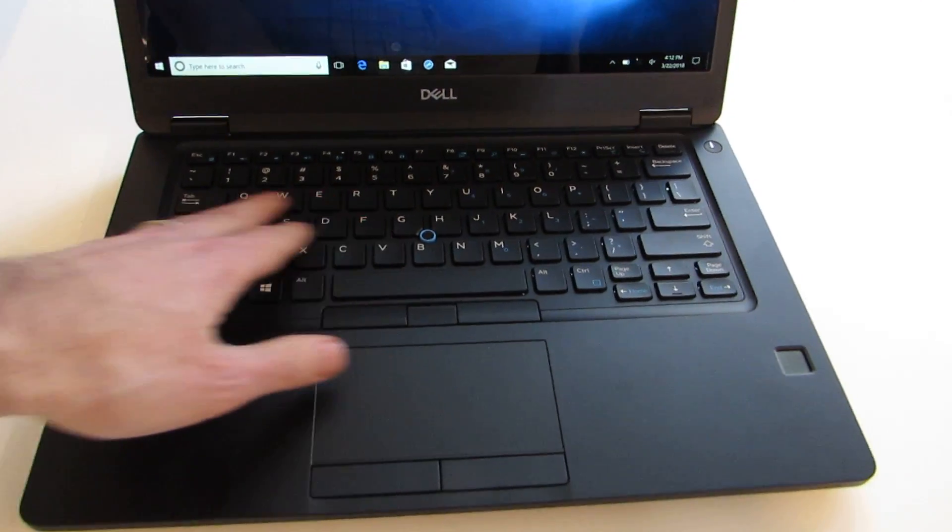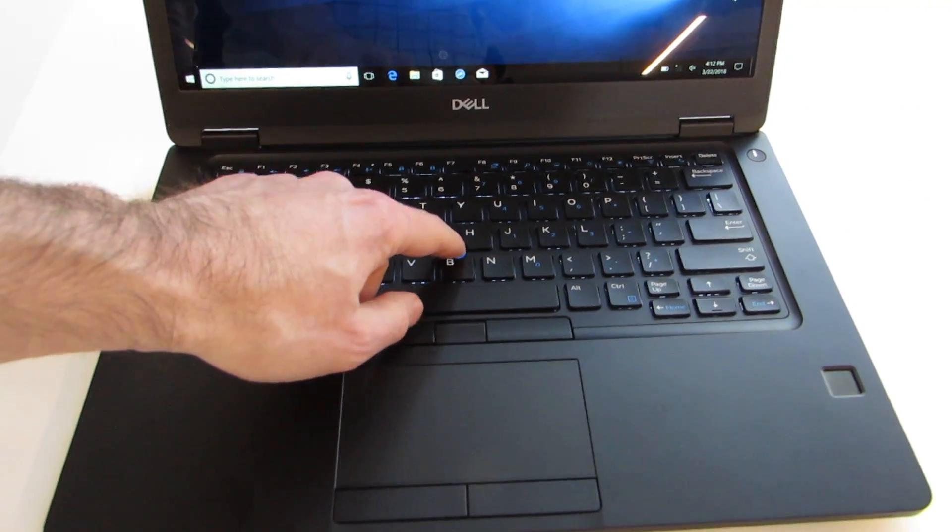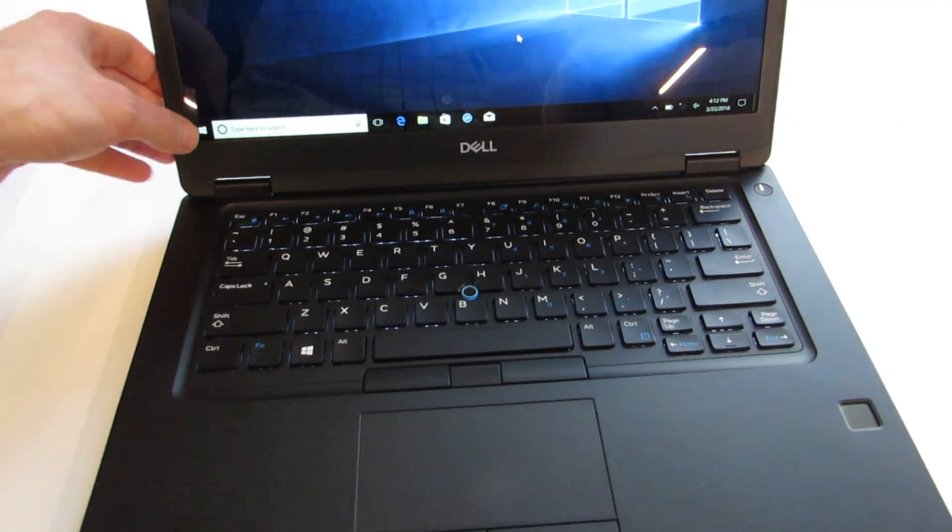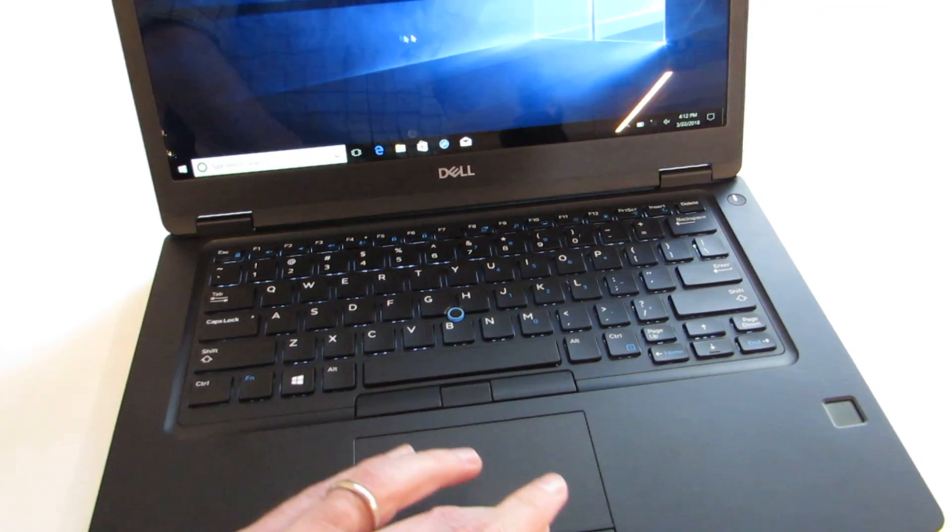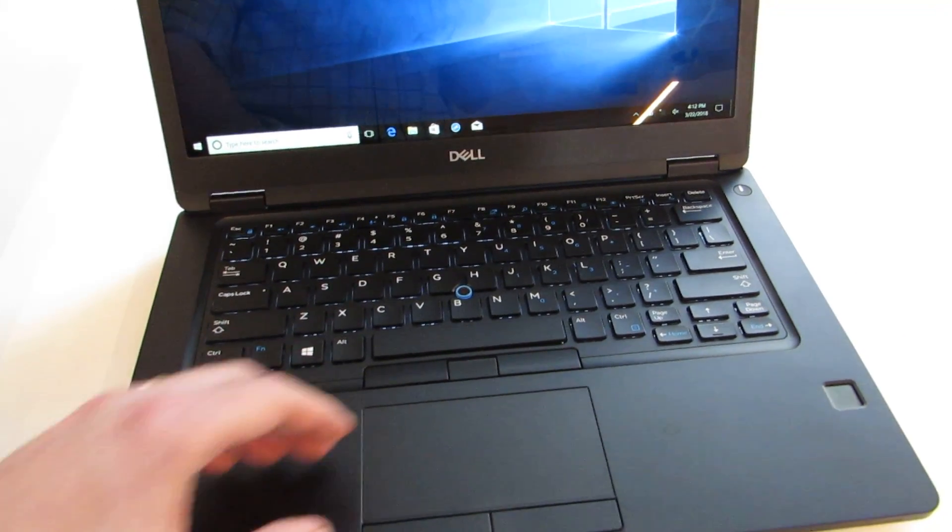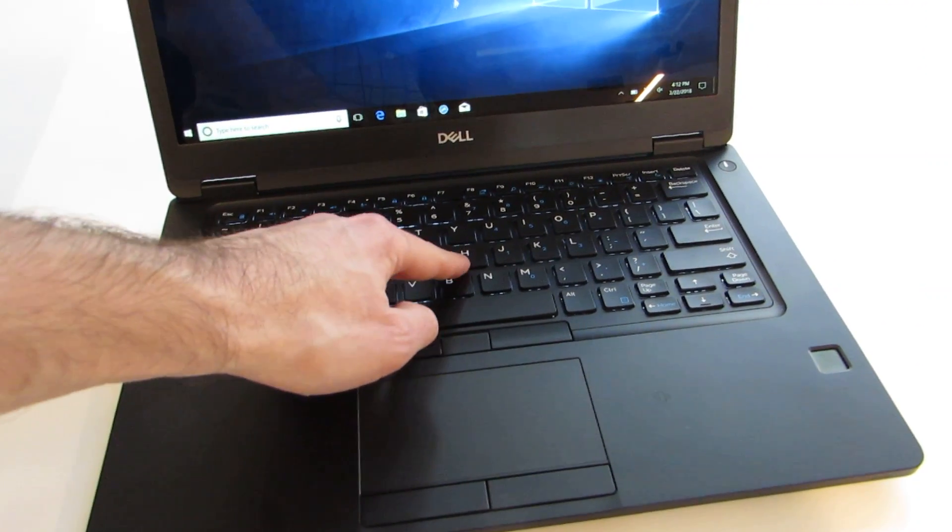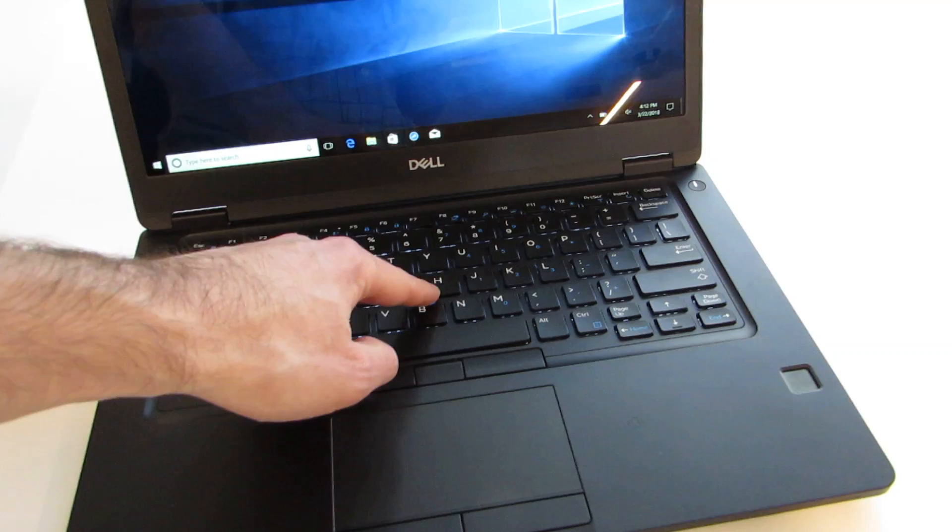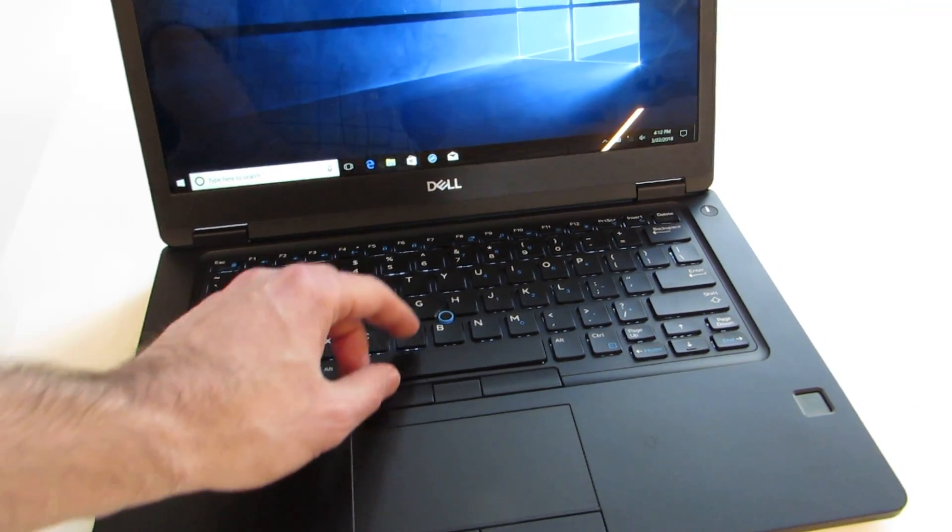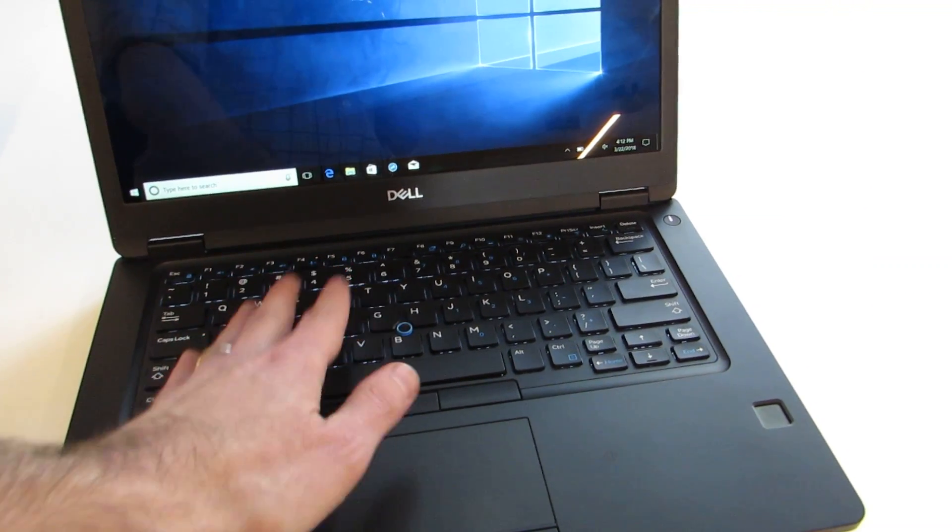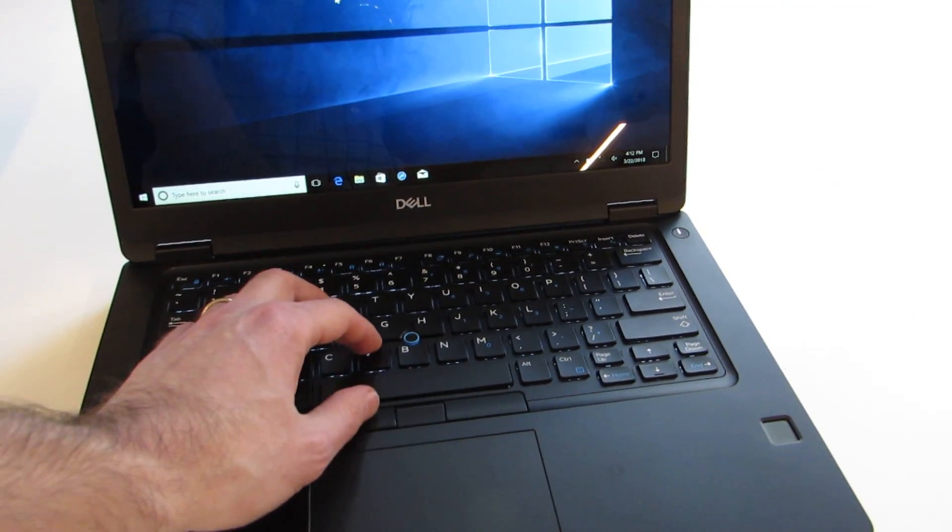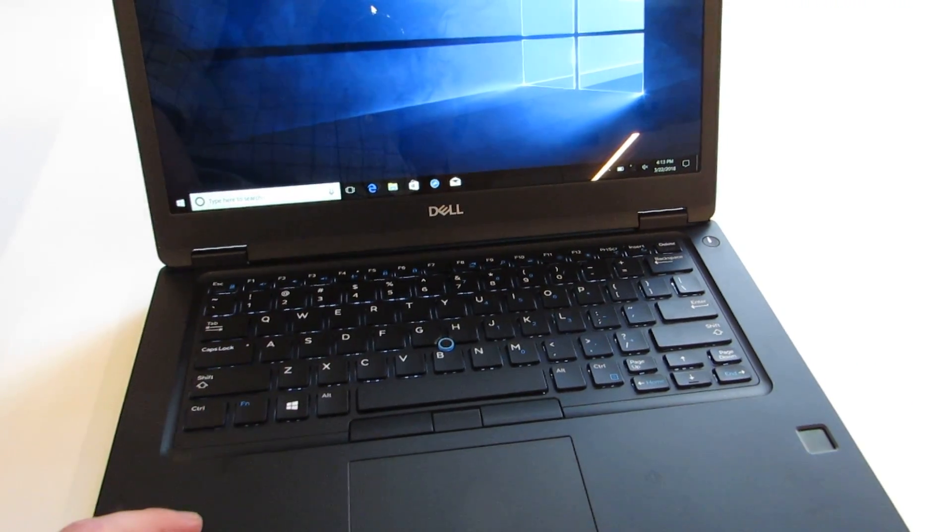It also has a full-size QWERTY keyboard with this pointing stick there in the center, as well as the touchscreen and touchpad down here on the bottom. Not a lot of companies are still offering these pointing sticks. It's pretty much Lenovo and Dell, I think, are the main ones that do it. But it is an option for people who prefer this, and it means you can adjust the pointer and click the buttons without moving your hand away from the keyboard.